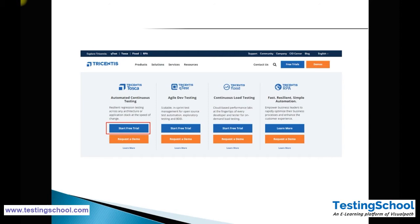On the demos page, there are four different tools available: Tosca Automated Continuous Testing, Tricentis qTest, Tricentis FLED, and Tricentis RPA. We are downloading the first one — Tosca — which is used for functional testing. qTest is used for agile dev testing, FLED is used for load testing, and RPA is used for testing RPA applications. This course scope is only related to functional testing, that is Automated Continuous Testing.